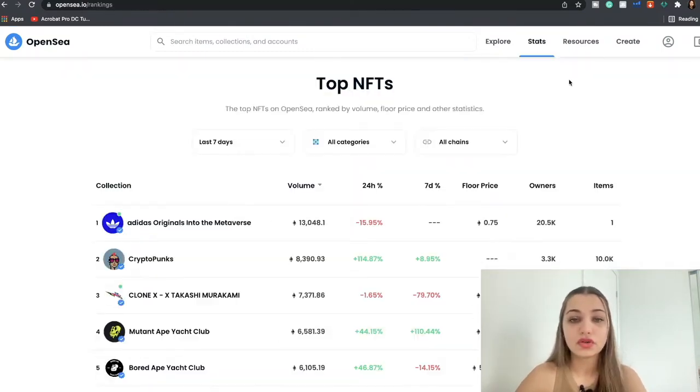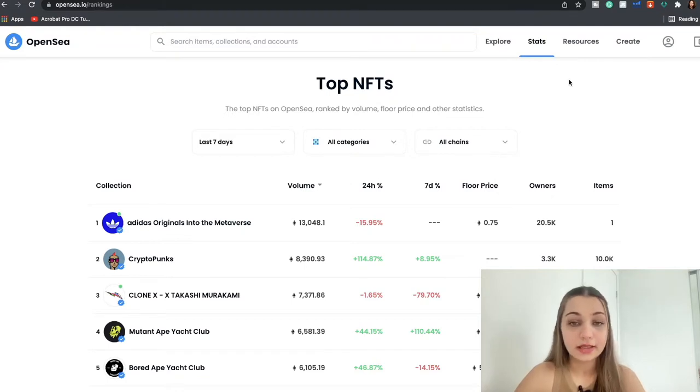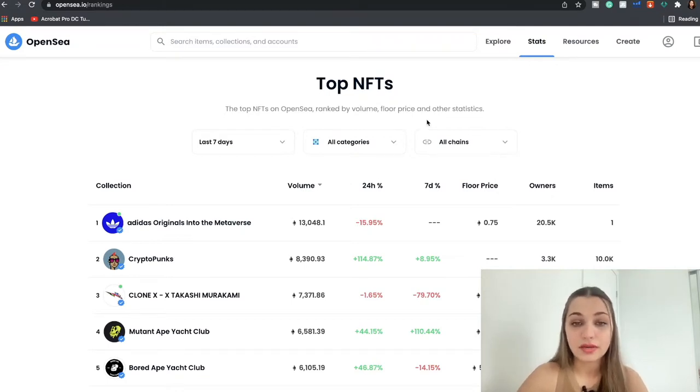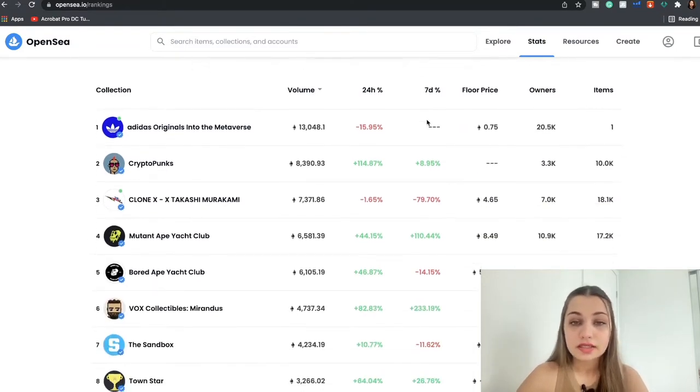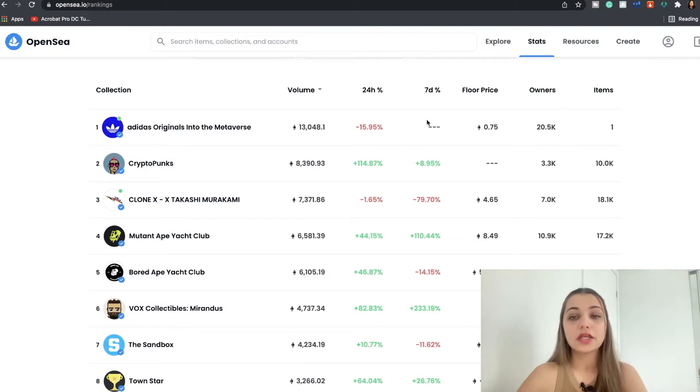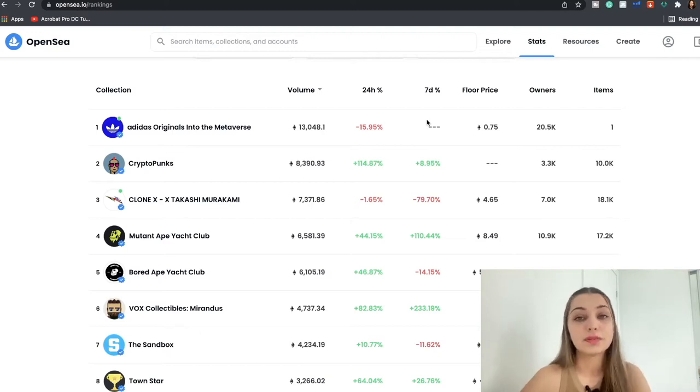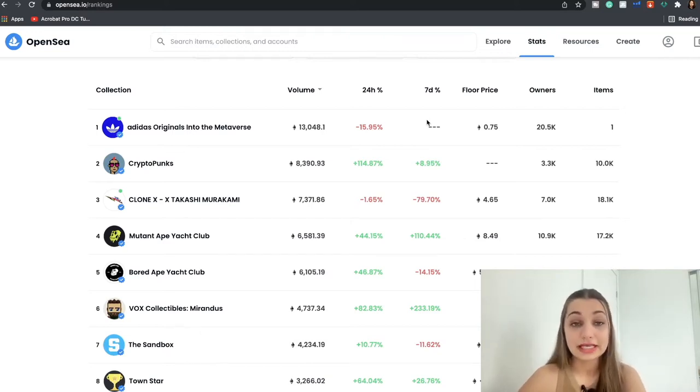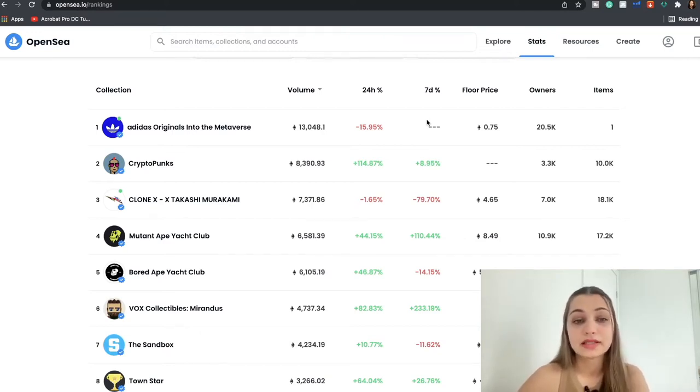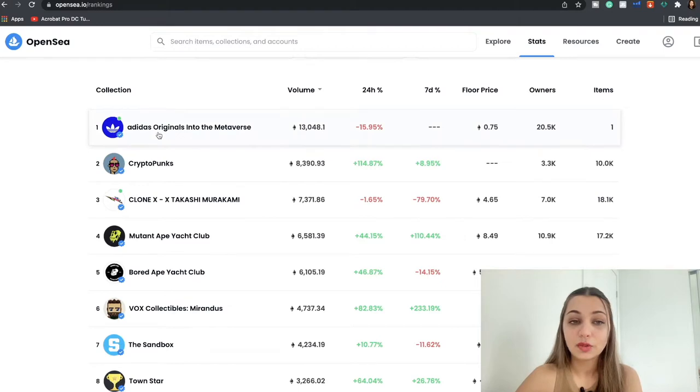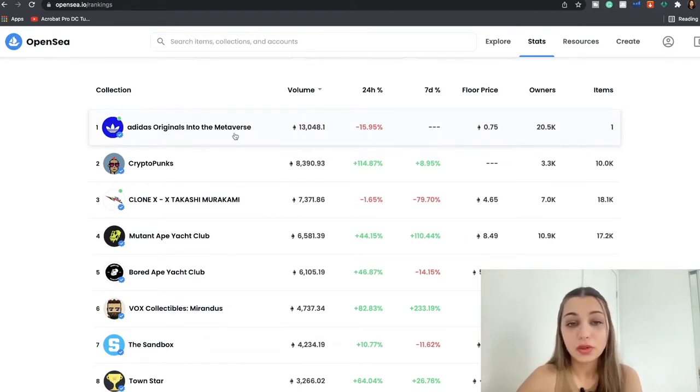When you come to Stats you're going to see the ranking. So you're going to see the top NFTs in the past seven days or 24 hours. So this is just a good way to see how the price of a particular NFT has increased or decreased in the past several days.